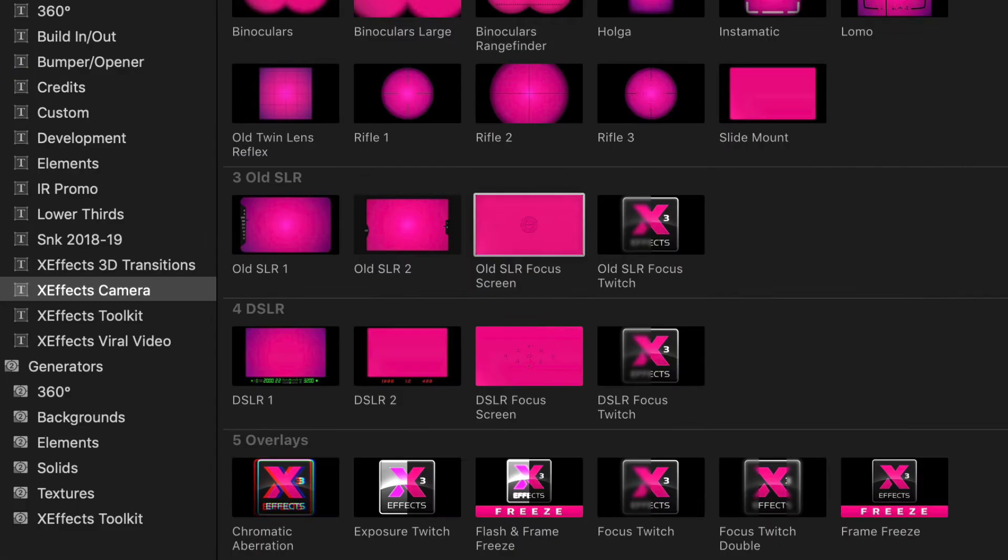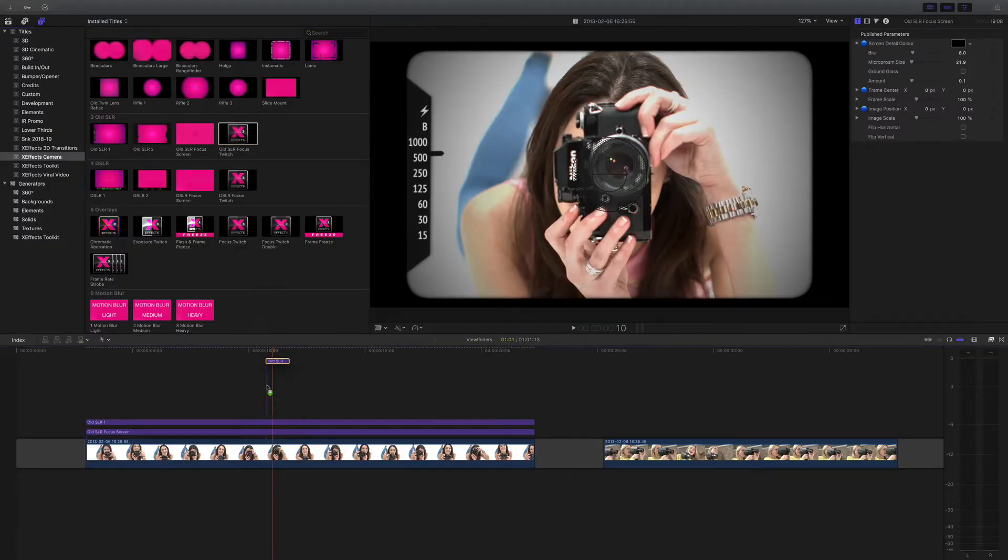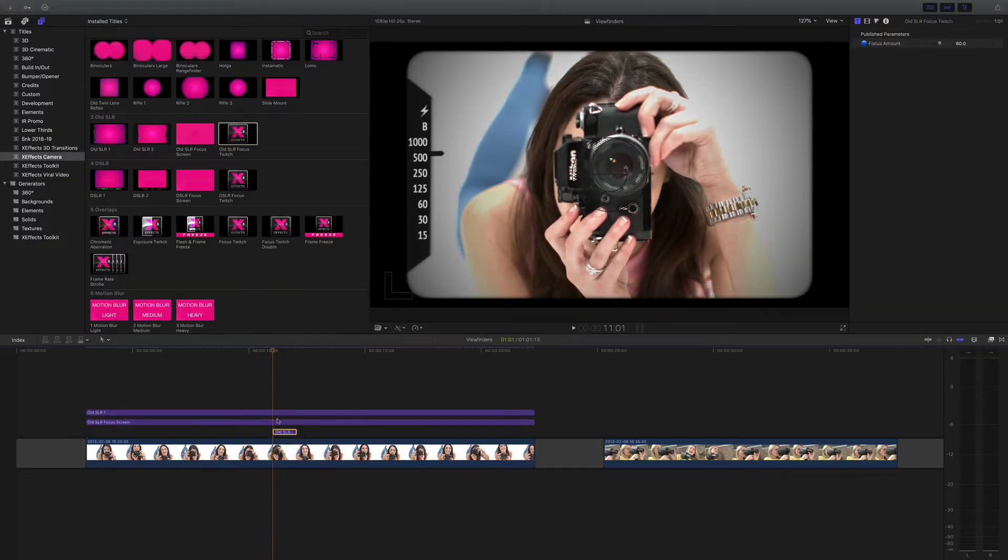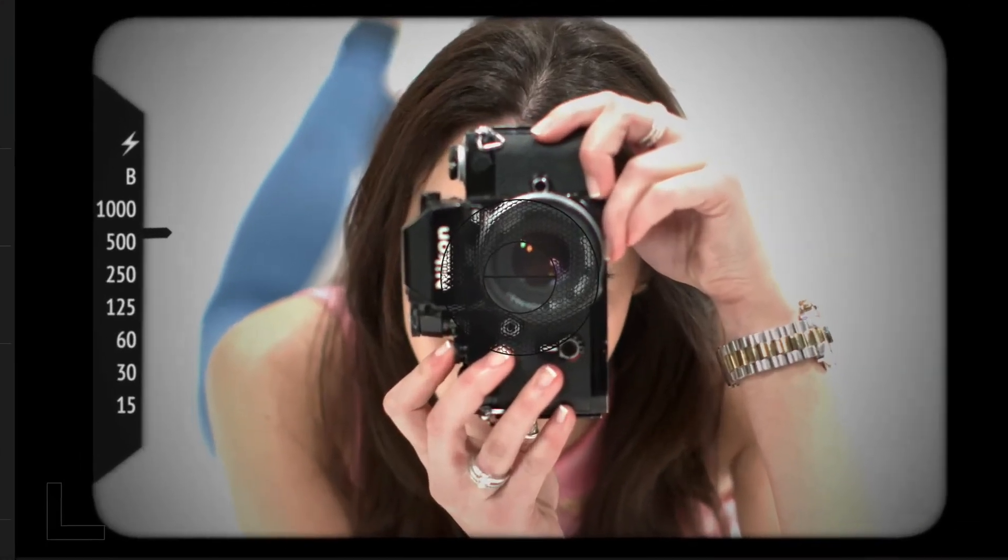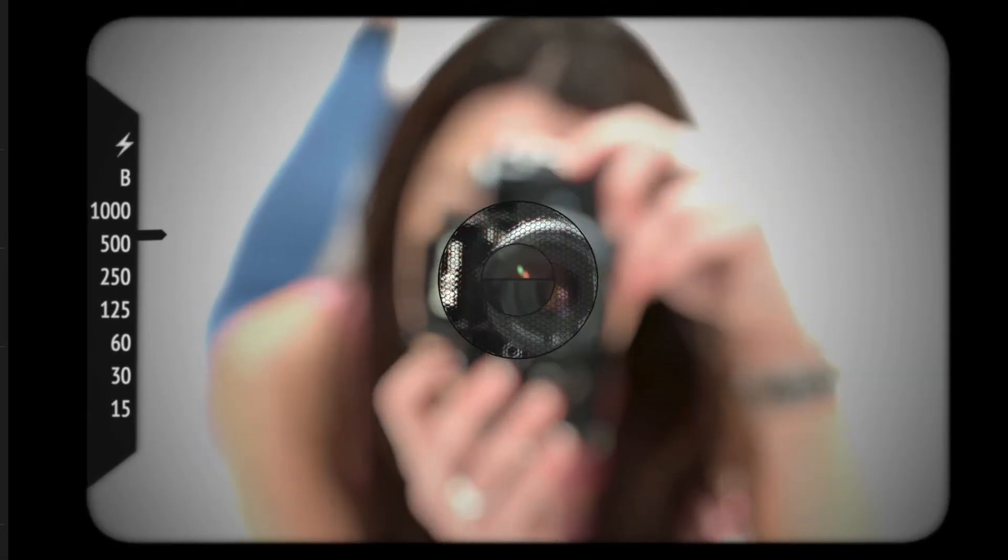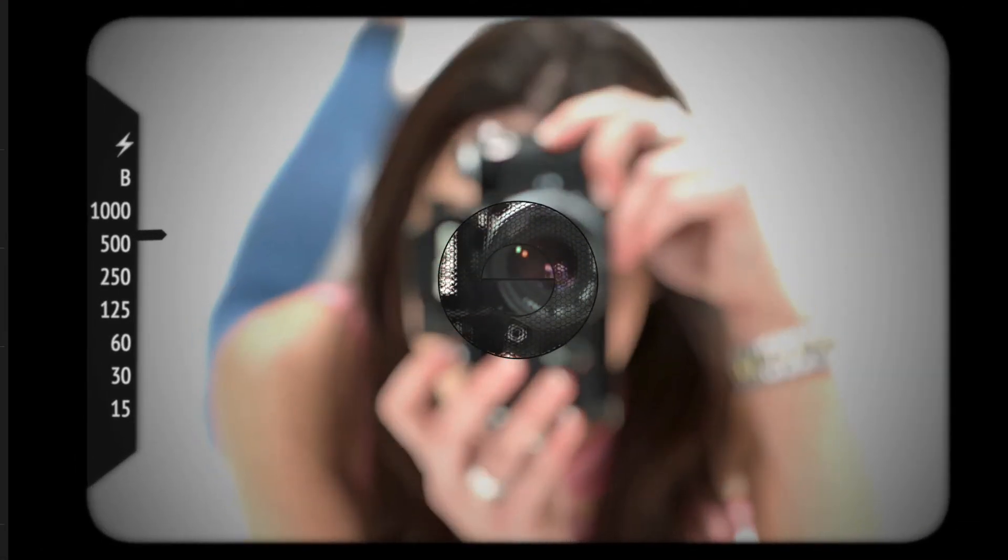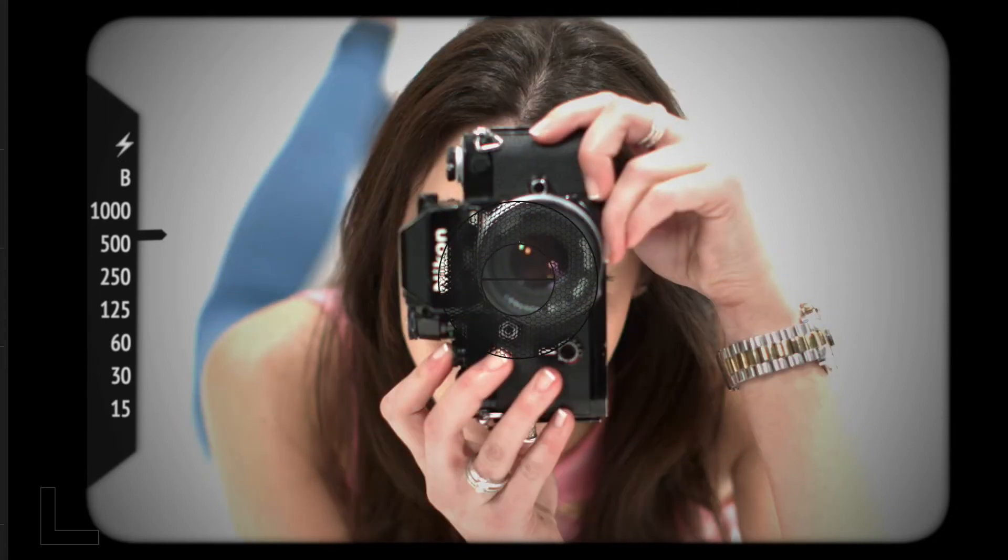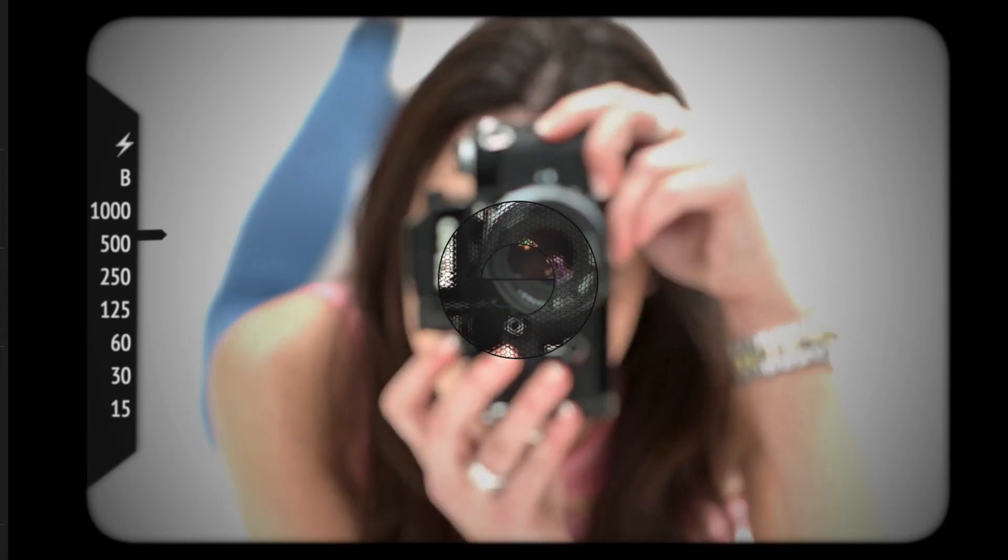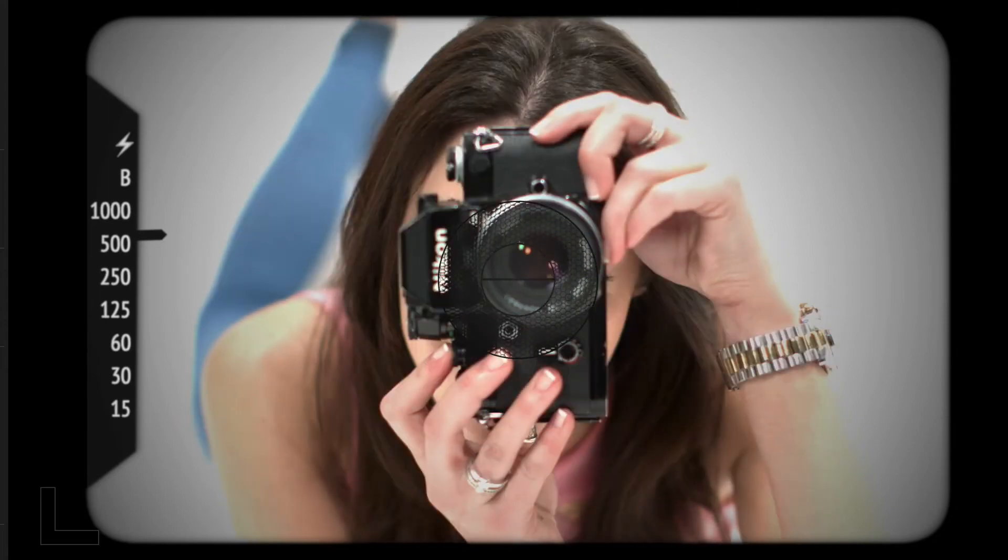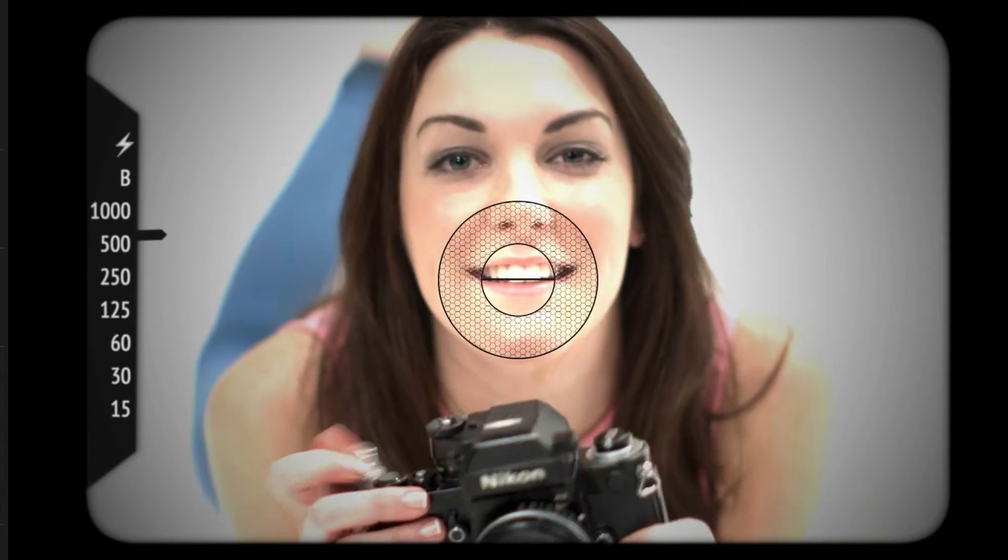Okay, onto the next plugin, and that's the focus twitch. If I drag that underneath all of them, you can see that it defocuses and refocuses, but also does the split in the middle of the screen exactly like an old SLR on there.